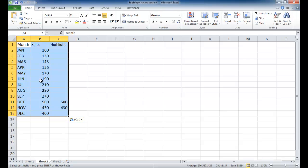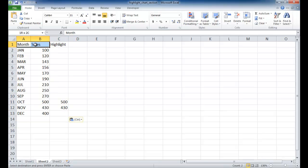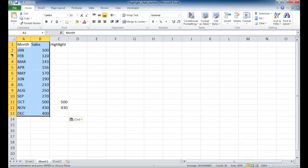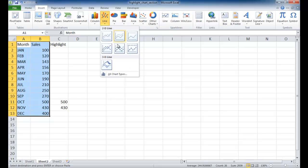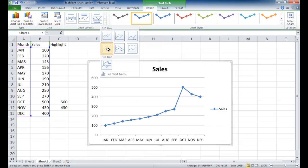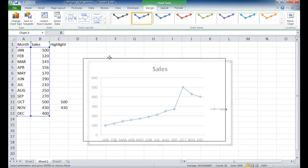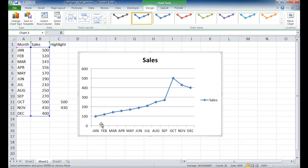And now I have this data. So I'm actually just going to select these two columns of data, this range of data here, and go under insert, and let me go insert a line first. So I'm going to insert a line with markers. That's going to give me this particular line chart.